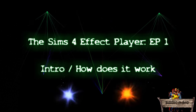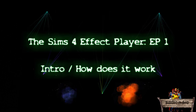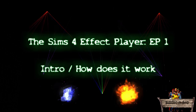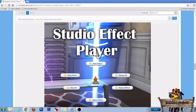Each episode will have a specific theme, for example birds, water, or steam effects. So let's start at the beginning: where to download this effect player. The effect player can only be downloaded at The Sims 4 Studio Forum, and you will find a link to Andrew's Creator Studio down below in the description.